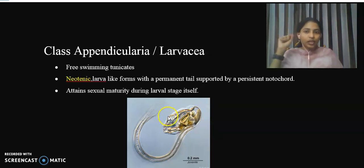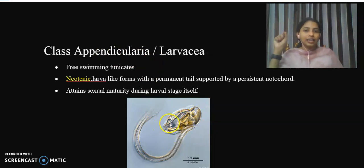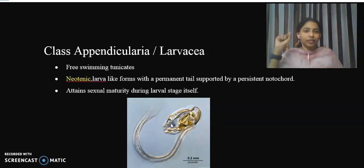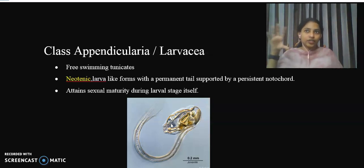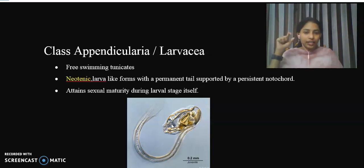Tunicates have a feature called a tunic — they have an outer envelope of tunicin. However, in Class Appendicularia, members have no tunic. Instead, they have a large, transparent, gelatinous envelope called a house. Tunic is absent — this is a special feature of Class Appendicularia.